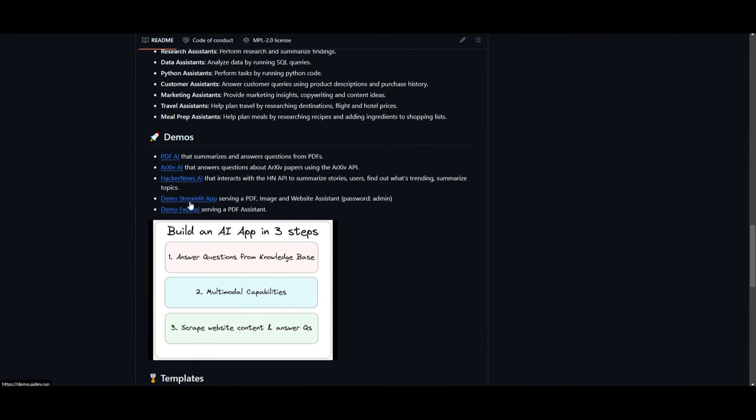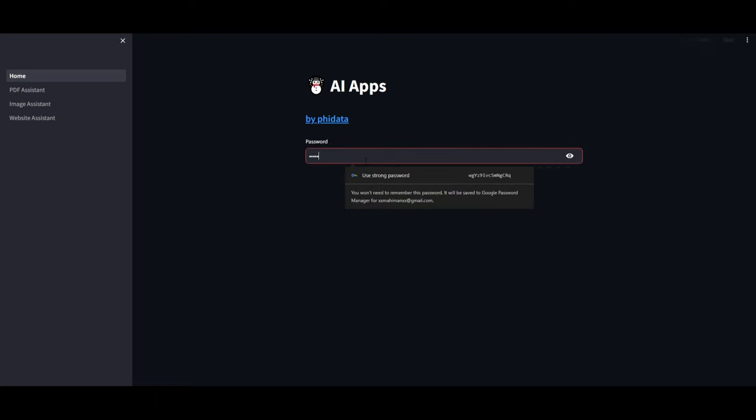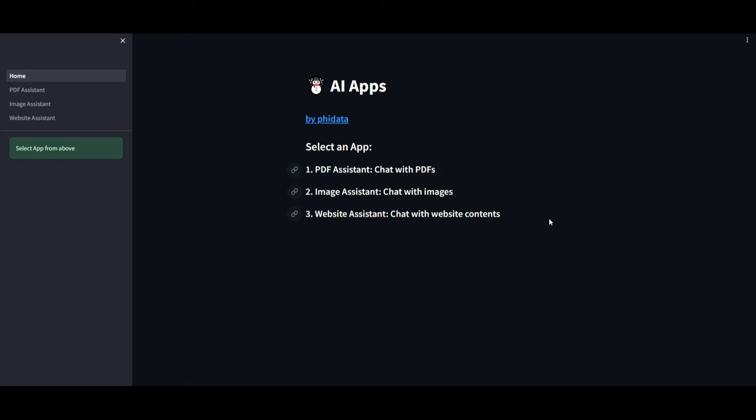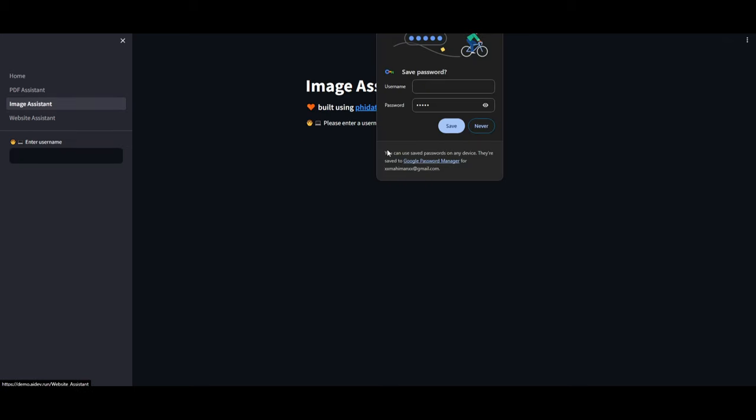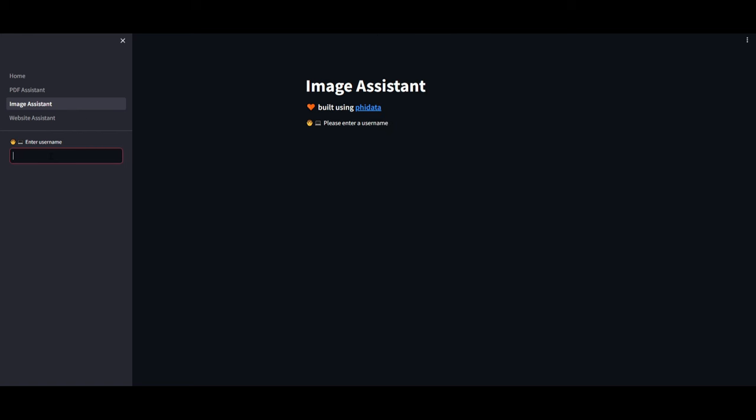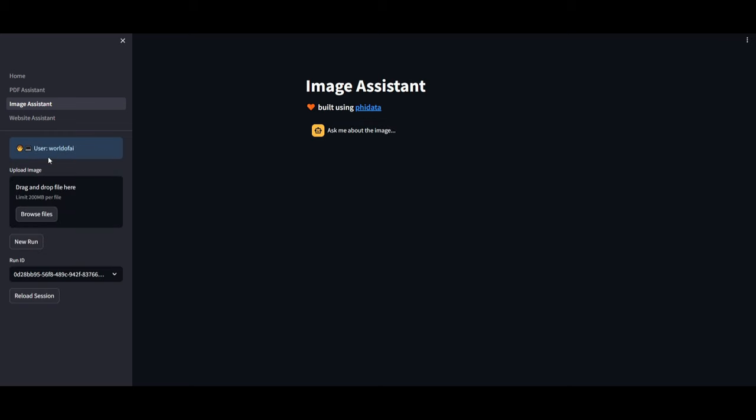You're also able to run this on AWS, and it gives you different building blocks as to how you can get started. So definitely take a look at this in the description below because this will give you a better idea as to how or what you can actually do with PhiData. Now let's just go over one of the cool examples that they have created. This is a demo Streamlit application which serves as a PDF, image, and website assistant. Now I'm going to copy this password over here, click enter, and then let's get started. In this case you have three different apps within this Streamlit application. I'm going to click the image assistant and I'm going to move forward with this. So this is where I'm going to enter my own username.